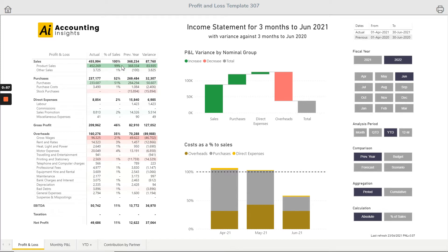The color coding is based on the variance — the higher the variance the greener it gets, the lower the variance the redder it gets, and no variance means no shading.